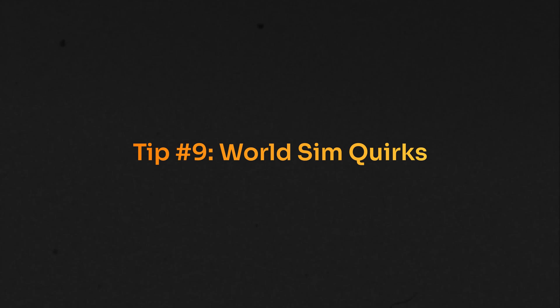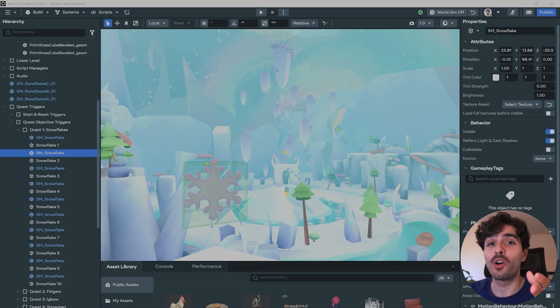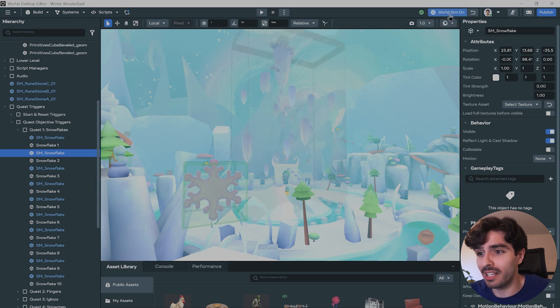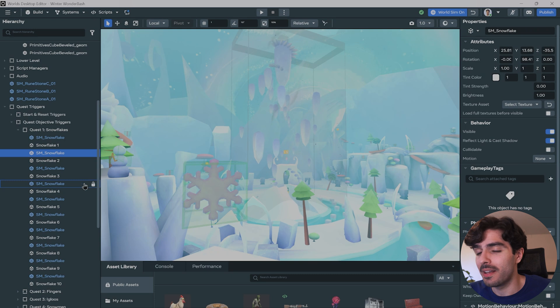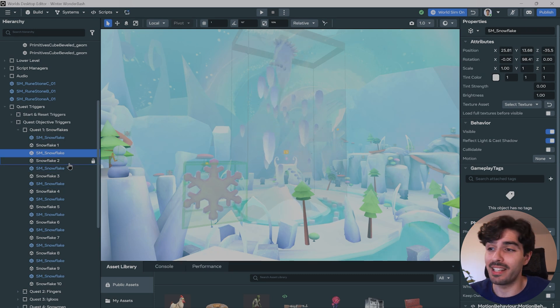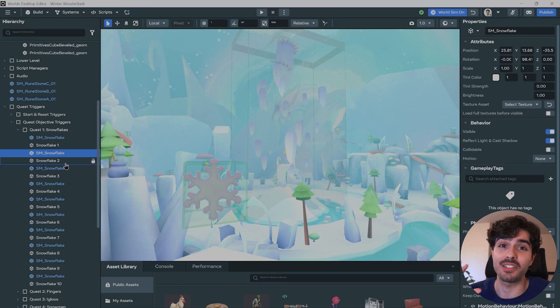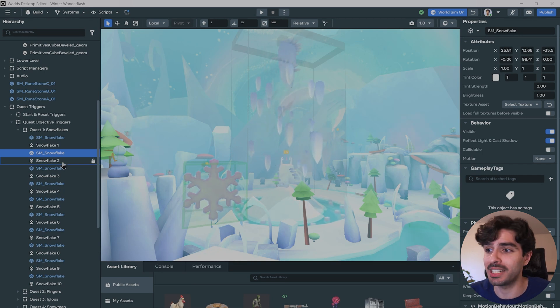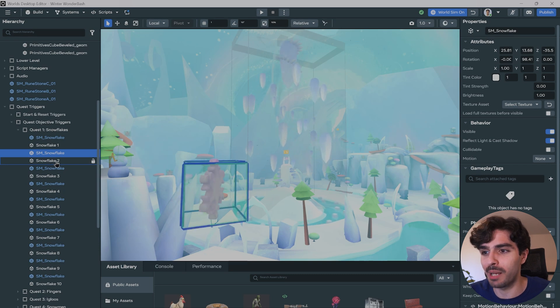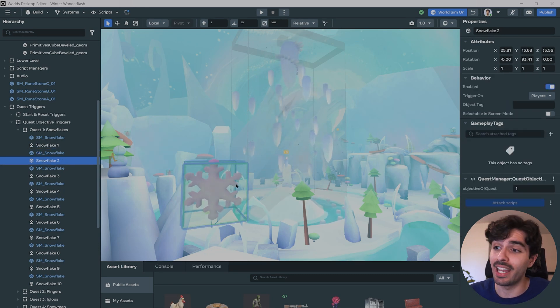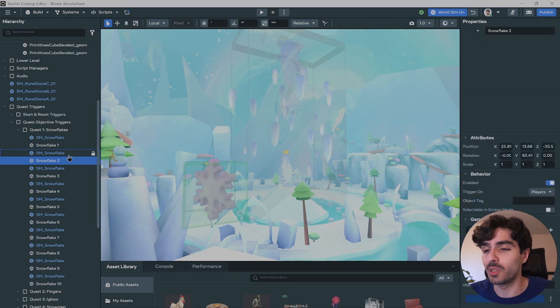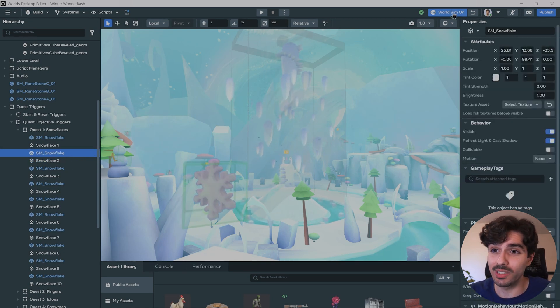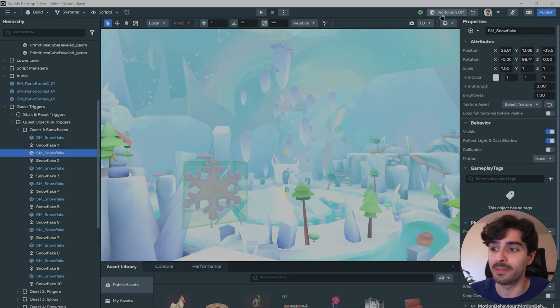Tip number nine: World sim not simming. So you've added an animation on your object or a script that makes it rotate, and you press on world sim, but nothing happens. Why is that? That is because, funnily enough, the world sim doesn't work on the object that you have selected. So you need to select something else for you to see it in action. So as soon as I click off of this snowflake, for example, I will now see it start rotating. And if I click on it again, it will stop rotating. So just keep that in mind. If you're pressing on world sim and nothing happens and you're wondering why.